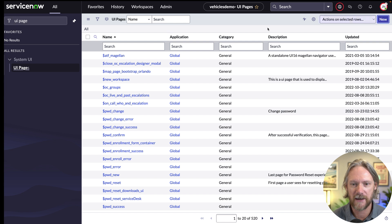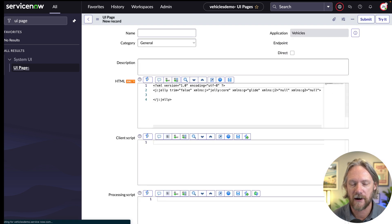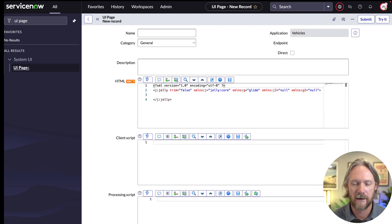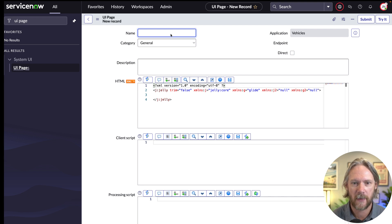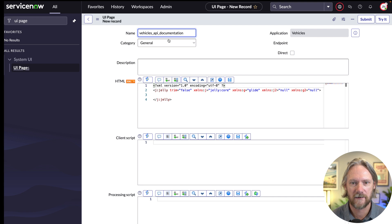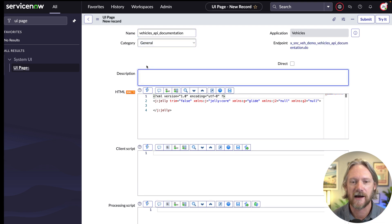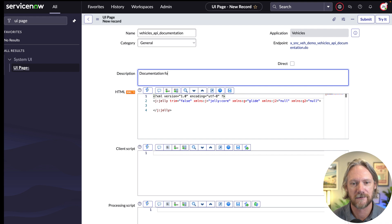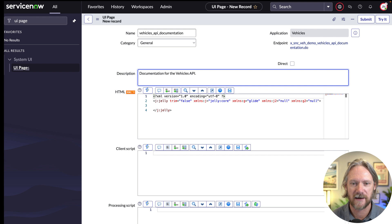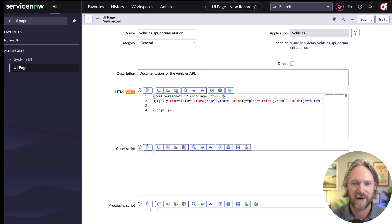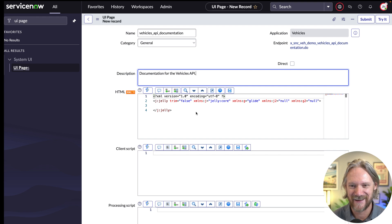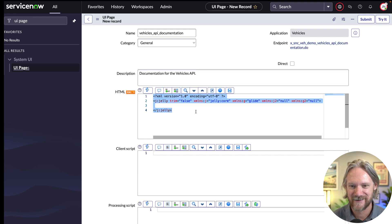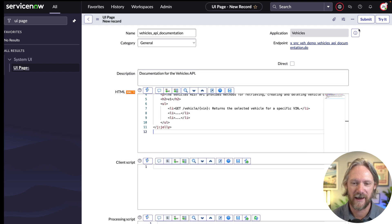So we'll come to UI pages, we'll create a new record here, just so we've got something to put in that field in our API. And we'll give it a name, vehicles API documentation, we don't categorize it, we'll just leave it as general, provide a short description here. And then we'll just go ahead and paste a very simple HTML jelly XML text in here and save it.